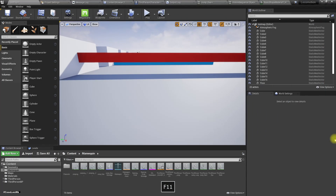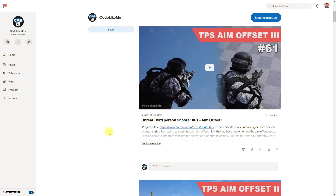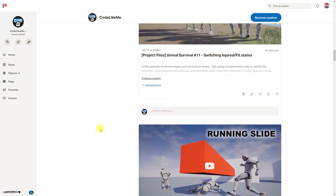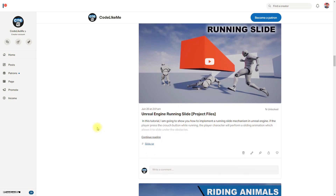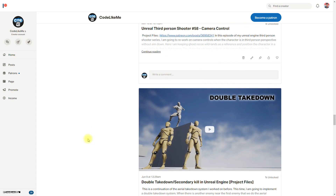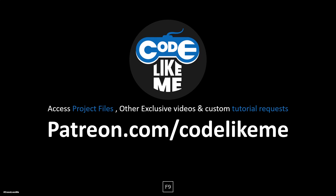I'll stop this episode at this point, thanks for watching. If you'd like to support my work, you can get the membership of the Patron Club — the link will be in the description below. The project files will also be available through the Patron page for downloading. In the next episode, I hope to extend these systems into more interesting mechanics, like some other vaulting and jumping stuff. See you in the next episode, goodbye.